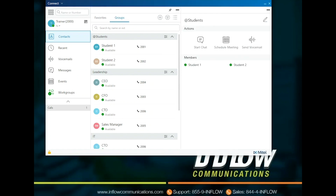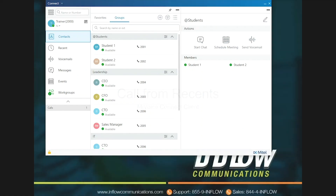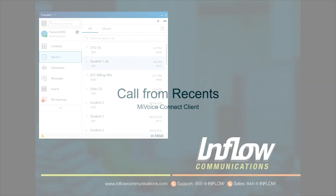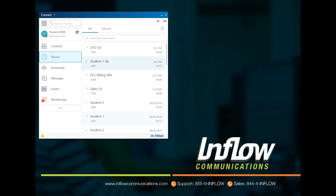Users can pin pages to keep them open along with the main dashboard. Users can select a recent call, then double-click and the system will call that number back.